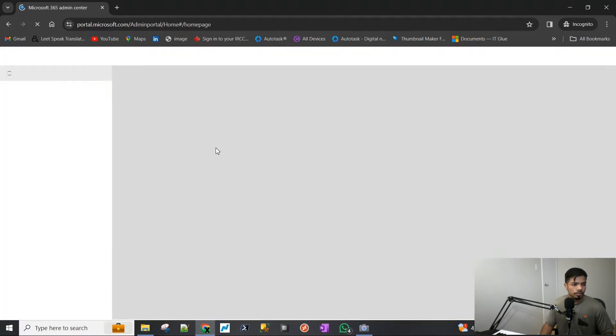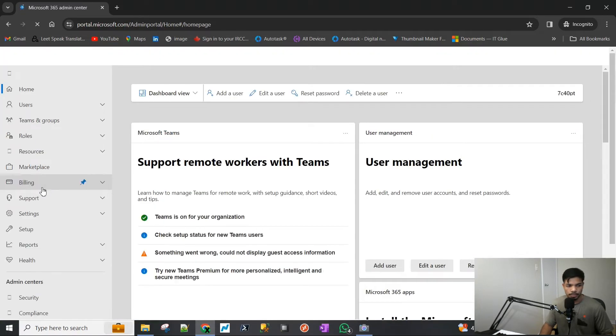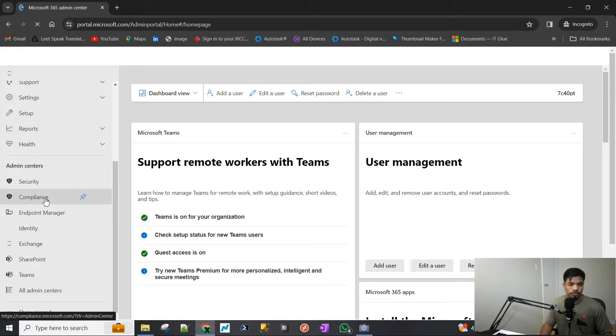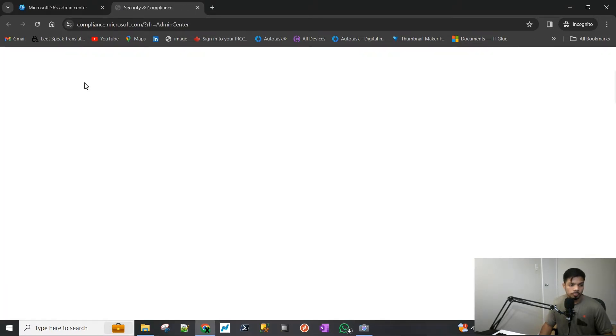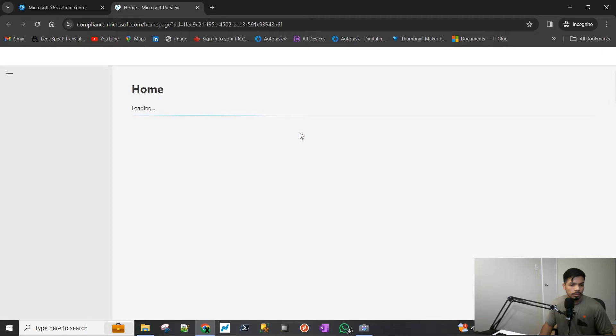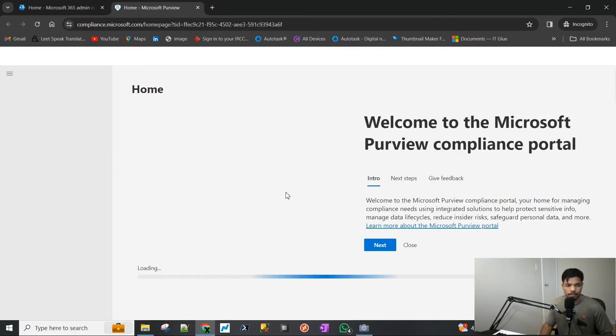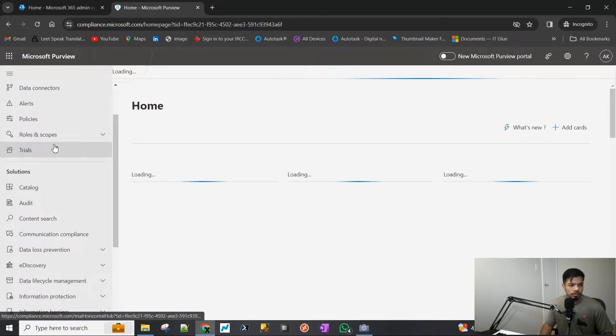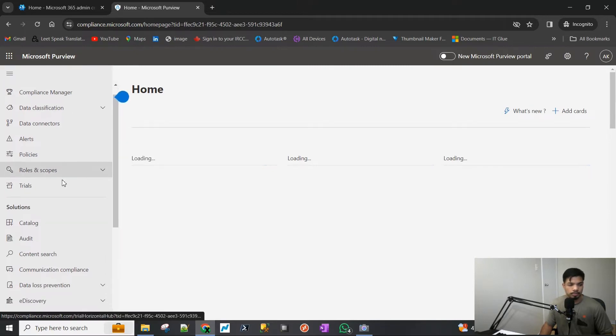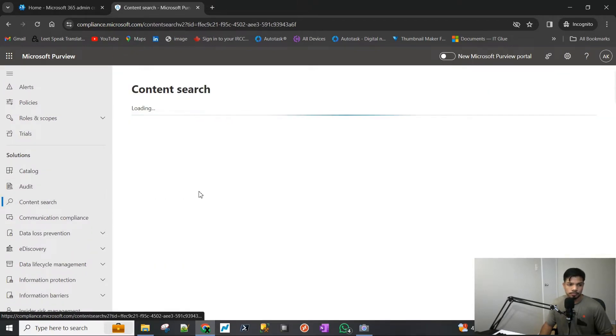We will now navigate to Compliance Center, which is also called Purview Center. I don't know who comes up with all these names, but they're really doing a lot of naming. Alright, so we are in the Purview. We'll go to Content Search.